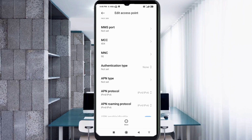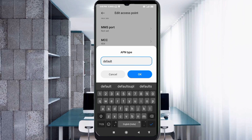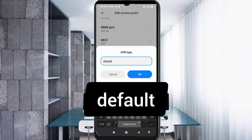Authentication type: not set. For APN type, enter 'default' in small letters, no spaces. Tap OK. Scroll down.